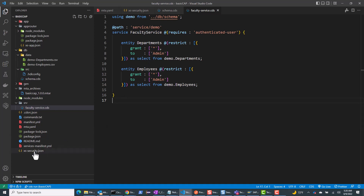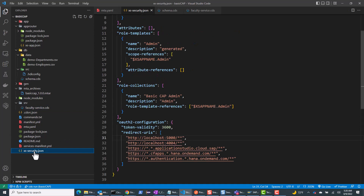I've also added authentication and authorization to this service. I have the annotation at-restrict, so I need an authenticated user. I also have some restrictions — you have to be in the admin role in order to do any kind of CRUD operations, and this applies to both departments and employees.